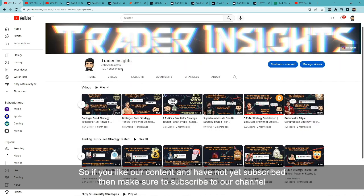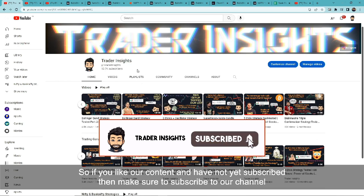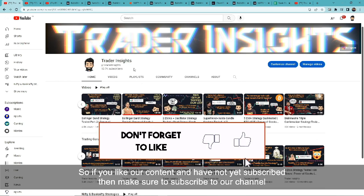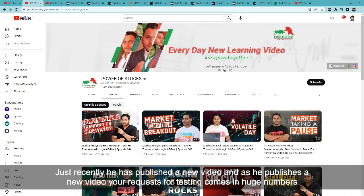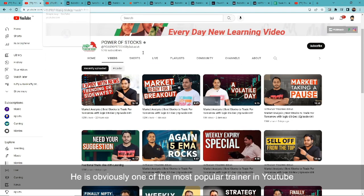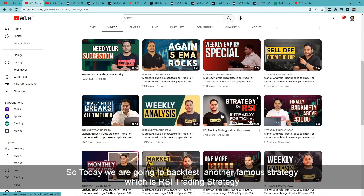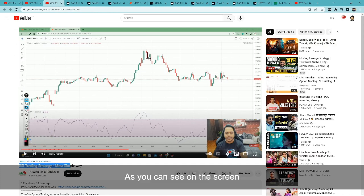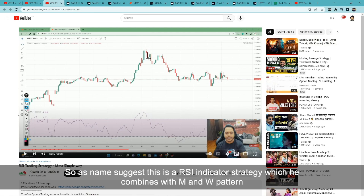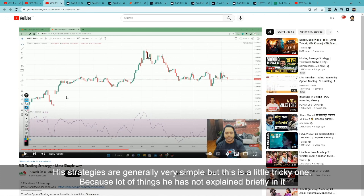Our channel is going to hit 15k very quickly, so if you like our content and haven't subscribed, then what are you doing? Today we are going to backtest another famous strategy which is the RSI trading strategy. As the name suggests, this strategy uses the RSI indicator combined with the M&W pattern.